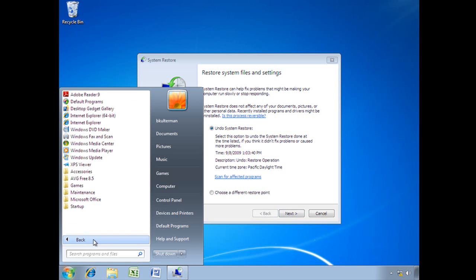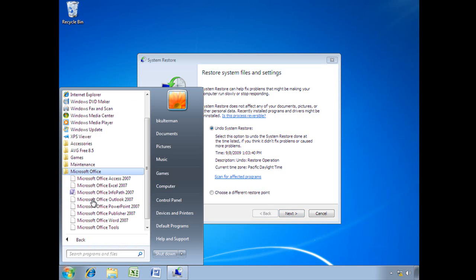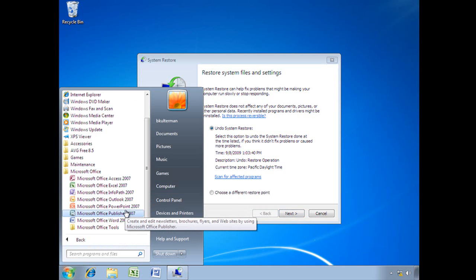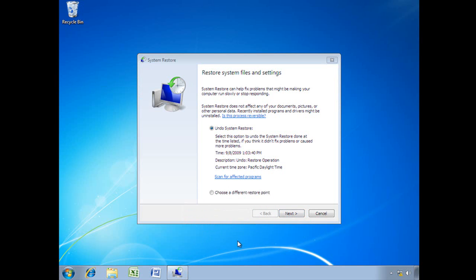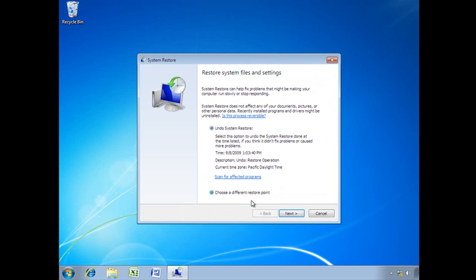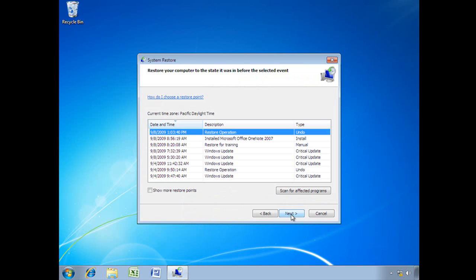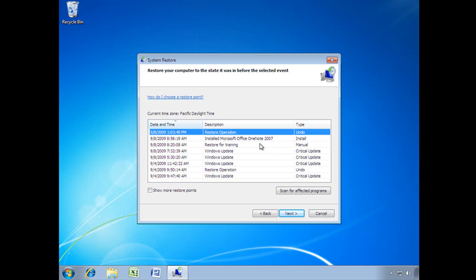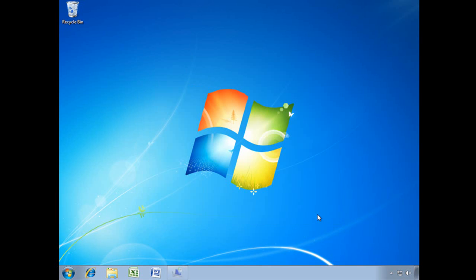Now, you'll see that OneNote is gone. So it definitely rolled it back. Let's go next here. Oh, that's not what I want. There it is. And see I have my Undo System Restore, which would bring me back, and actually it would return OneNote to the state it was in before we did our System Restore.